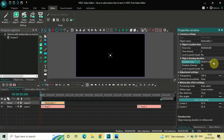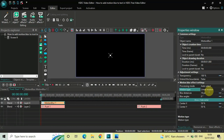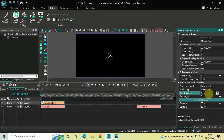Inside the motion blur effect settings in the Properties window, under Motion Type, Linear Motion is selected — that's fine. Under Blur Distances, the value is currently 10 pixels. The minimum and maximum values are 0 and 1024 pixels. When adding motion blur to text, I'd suggest writing a value between 50 and 75 pixels. Let's write 50 pixels inside the Blur Distances option and press Enter.